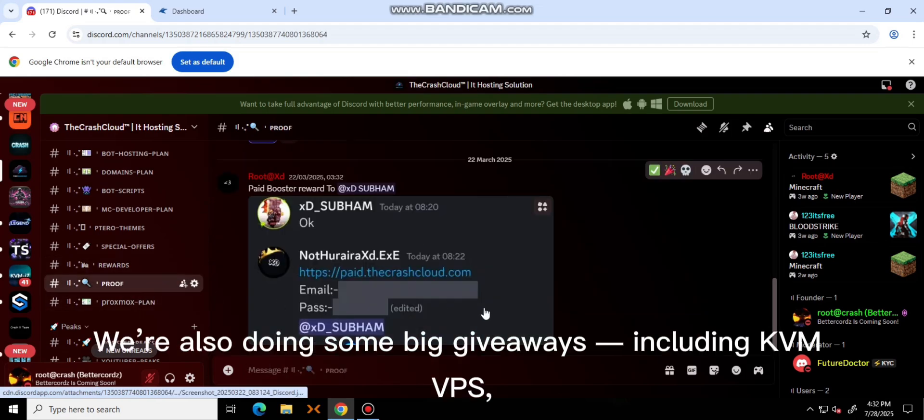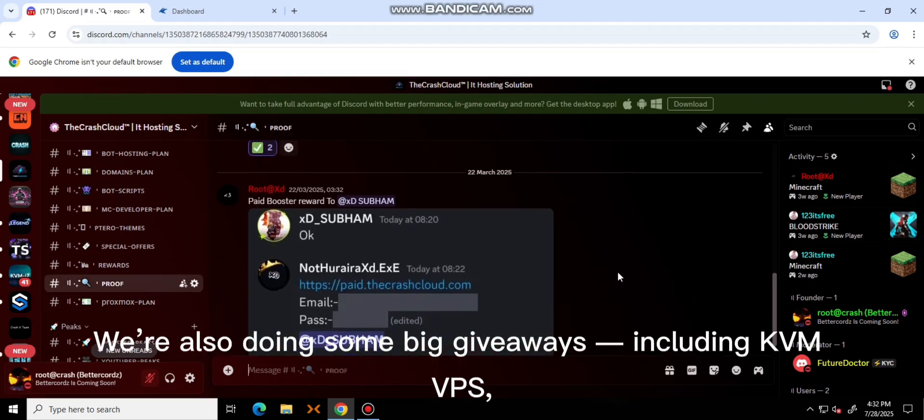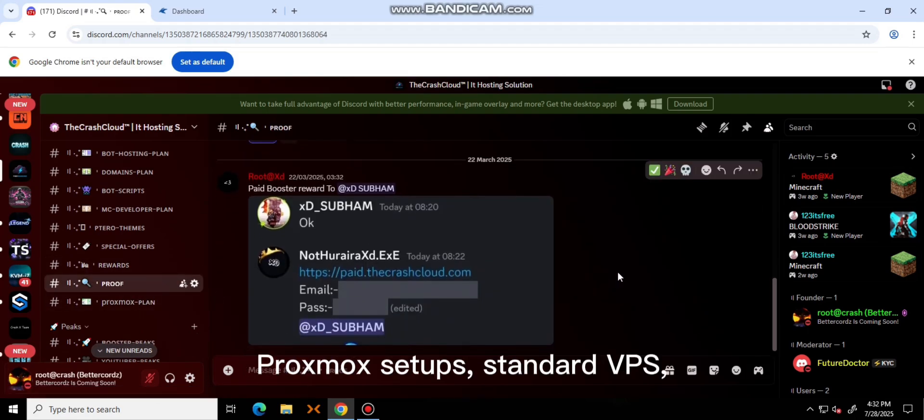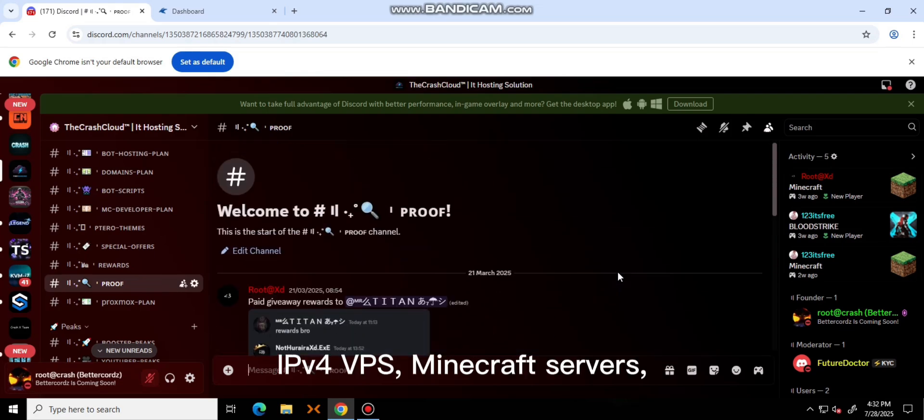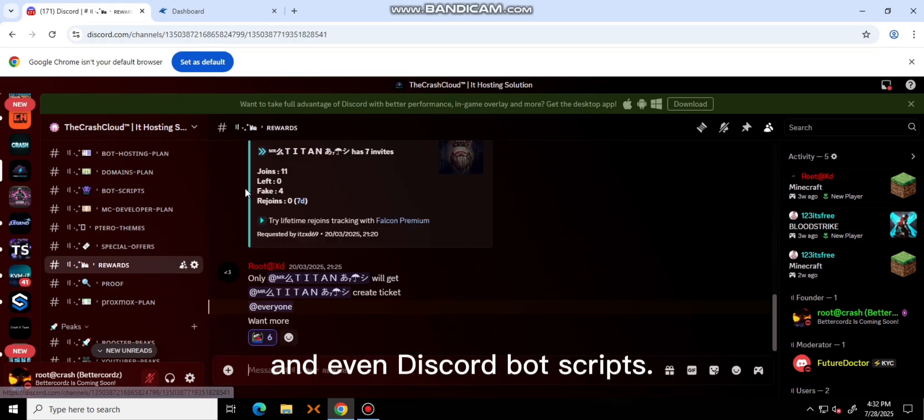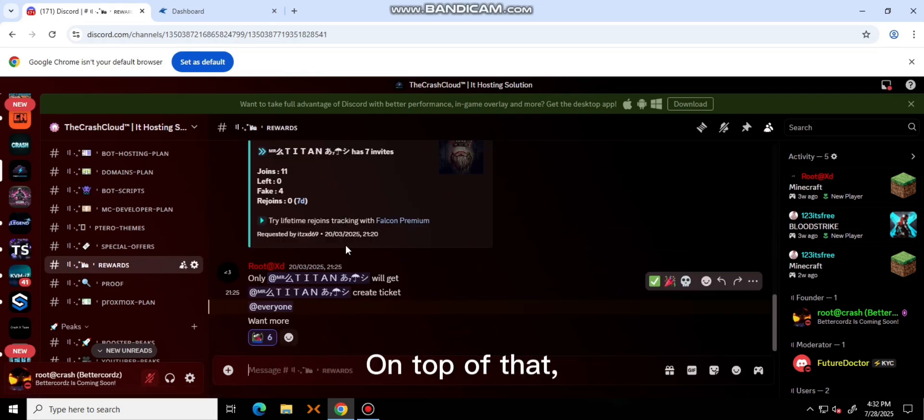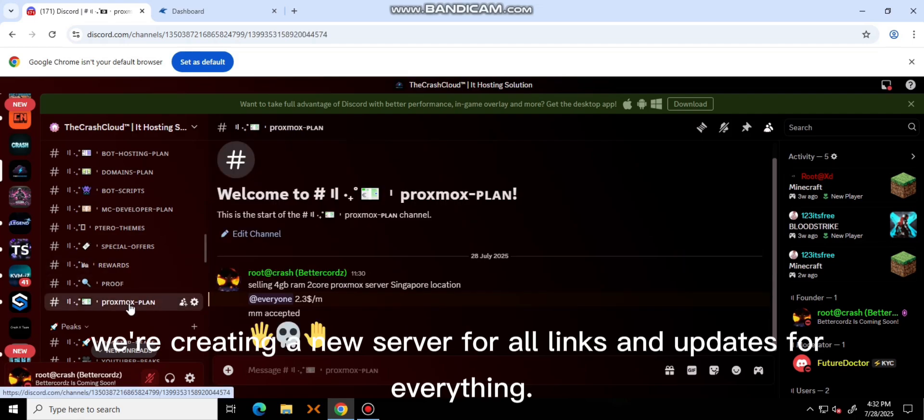We are also doing some big giveaways, including KVM, Proxmox setups, standard VPS, IPv4 VPS, Minecraft, and even Discord bot hosting. On top of that, we are creating a new server for all links and updates.